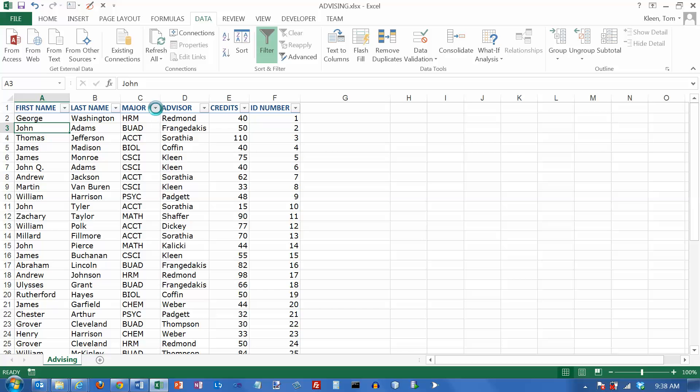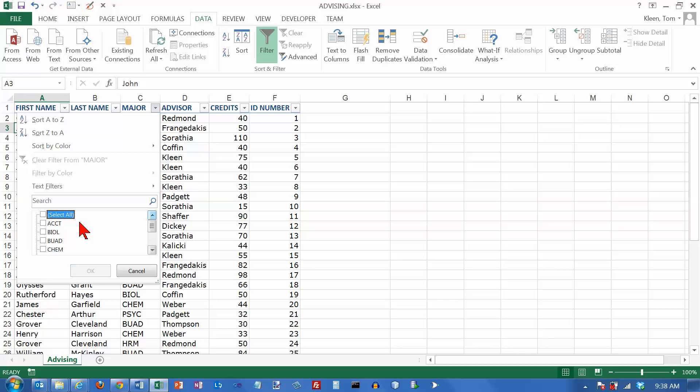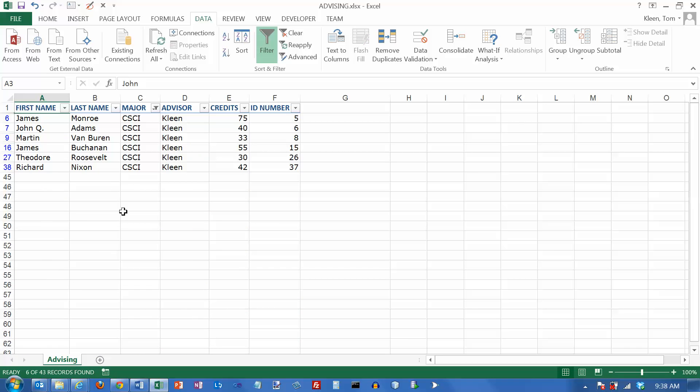Click on the down arrow here. You get a list of checkboxes that has every single value that occurs in that column. I'm going to turn off select all, and if I want the computer science majors, that's CSCI. Turn that checkbox on, click on OK, and those are my computer science majors.